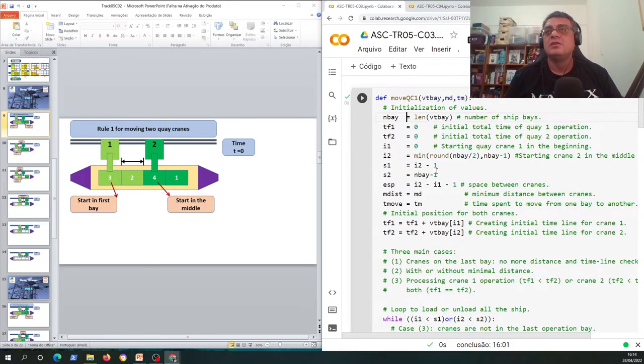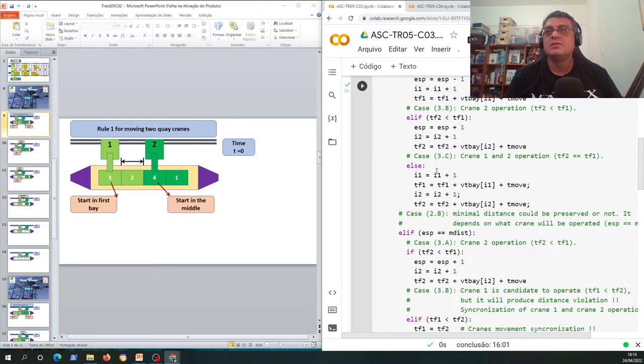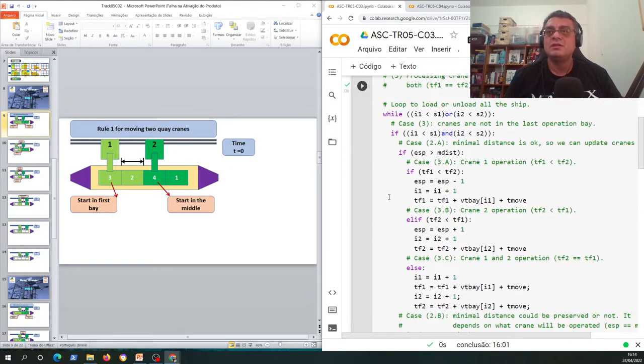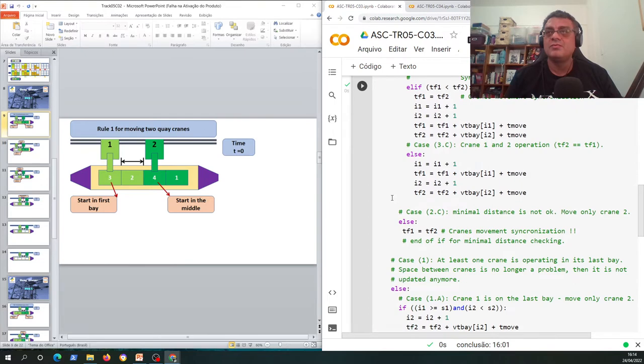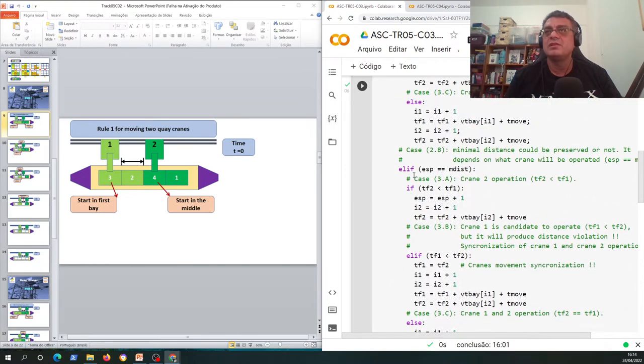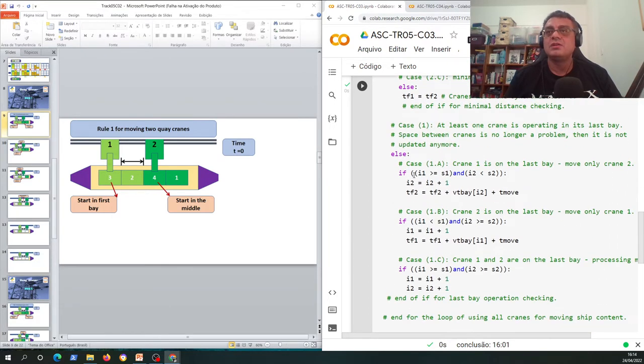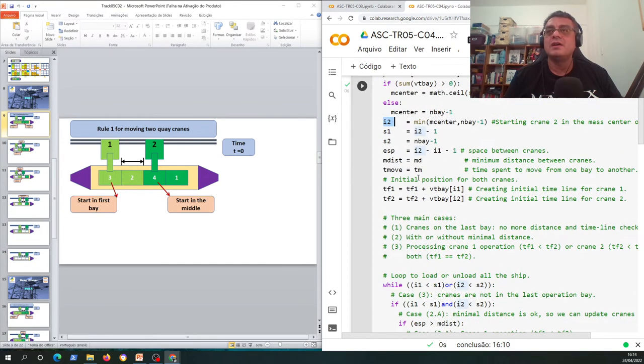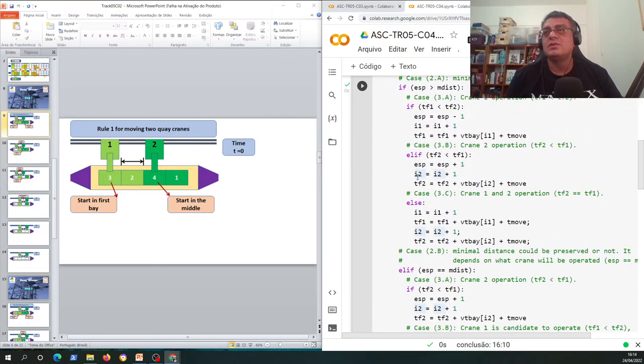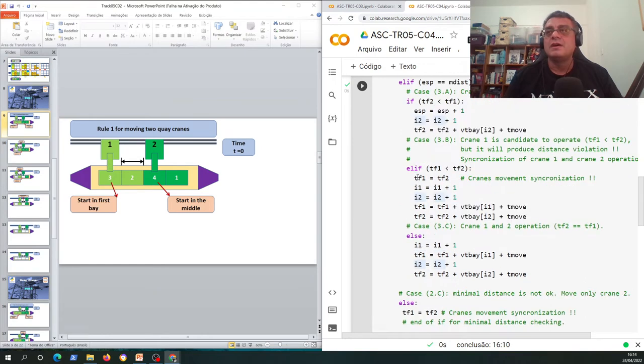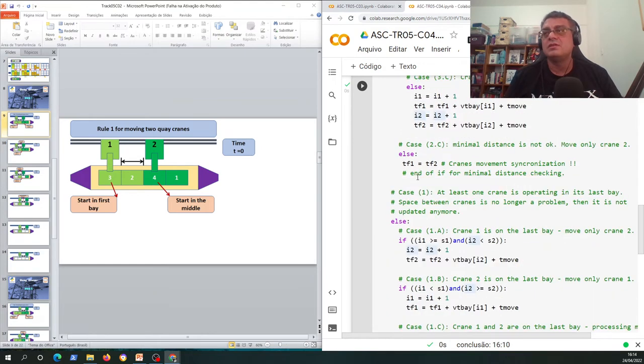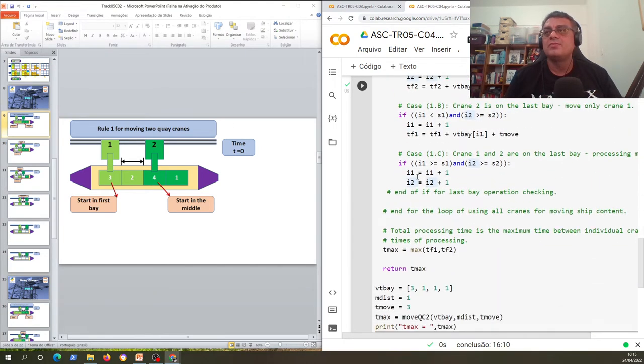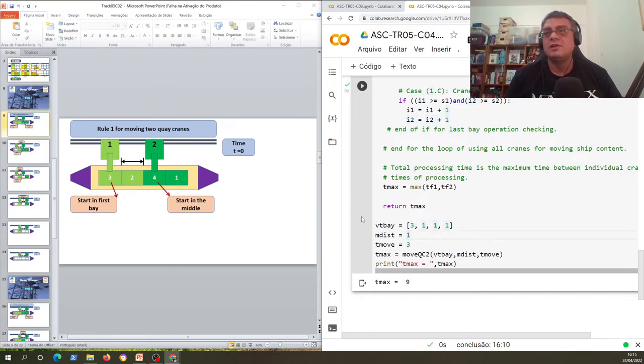So if you saw the first rule we have this large loop with a lot of else and else ifs to just compute, to just calculate the total time that we're gonna need by using this initial position of quake cranes in a container ship. So we can adapt this, let's use this information here, let's use this configuration.